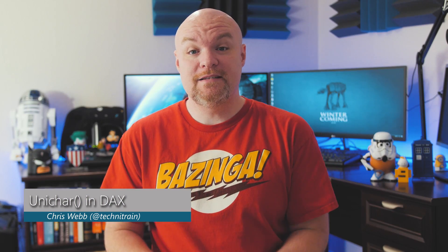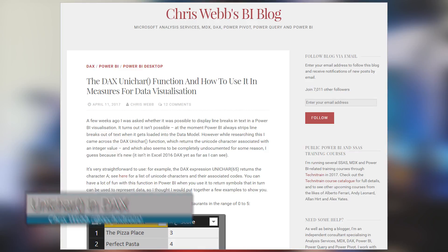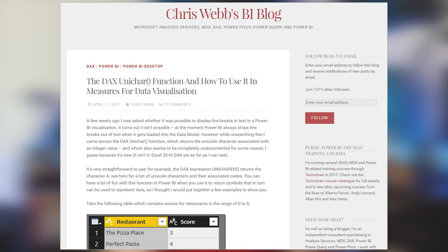Chris Webb had a blog post where he talks about the Unichar function inside of DAX, and I thought this was pretty awesome because basically what you're doing is ASCII art inside of your data — although it's maybe technically Unicode art. This opens up a lot of possibilities in terms of using characters or symbols for your data instead of actual text or numbers, and he's got a few examples showing stars, boxes, lines, things of that nature.